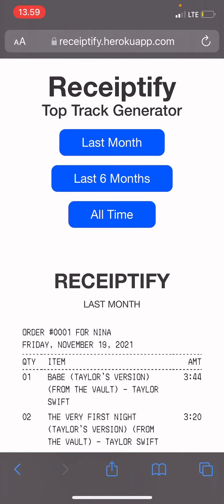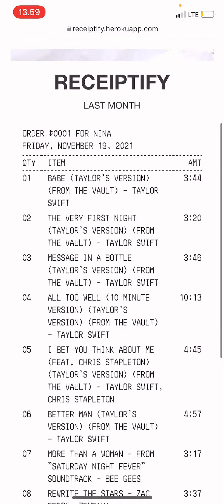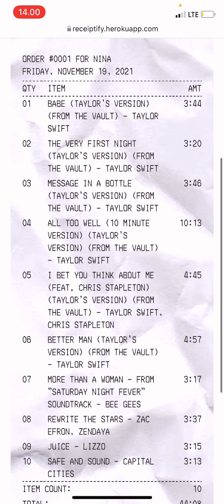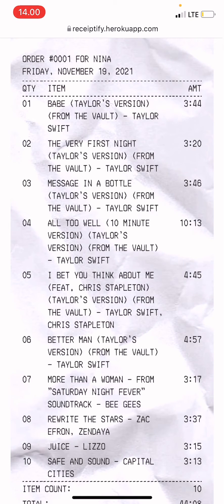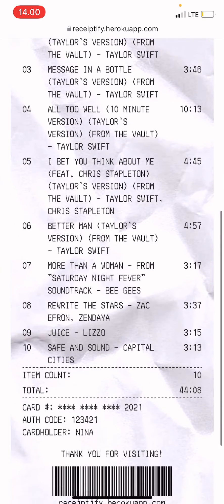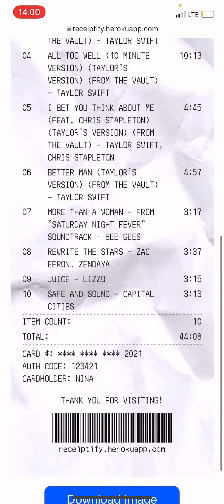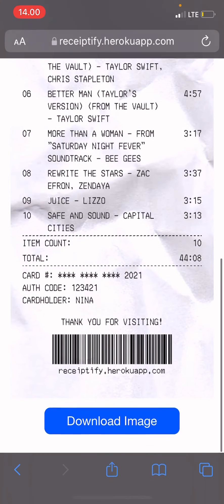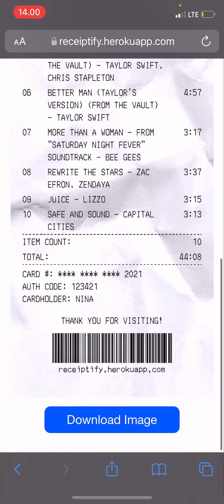I'm going to do last month, and here are the top tracks. As you can see, most of them are from Taylor Swift, up until like track seven. You can download your image over here.